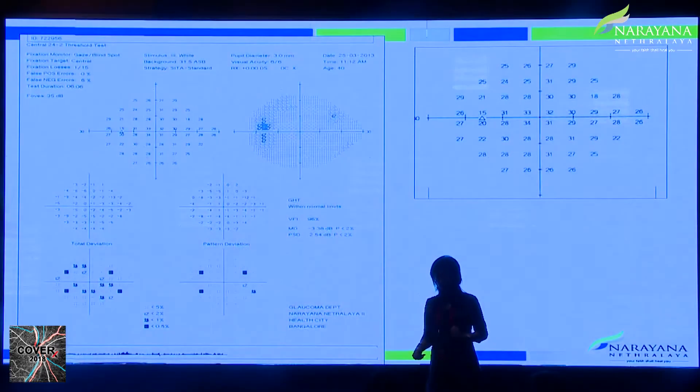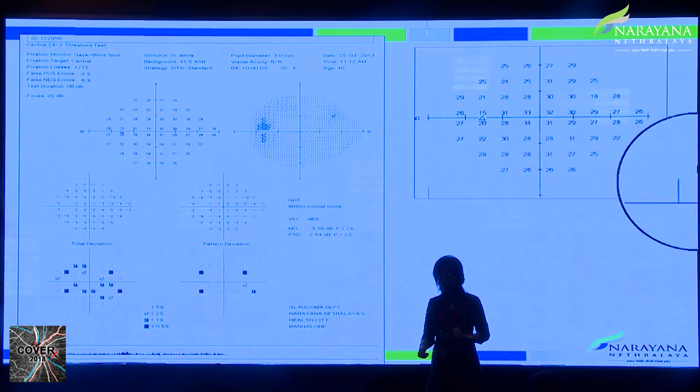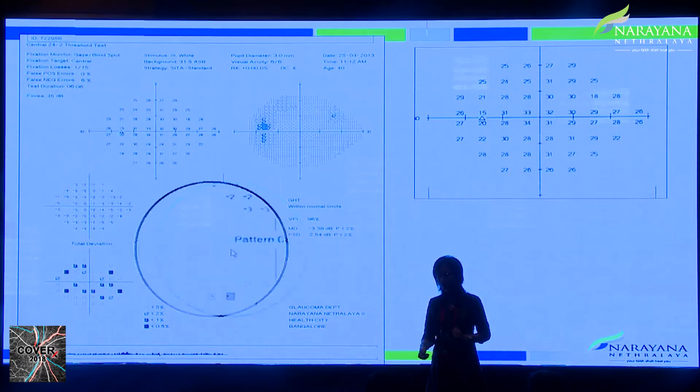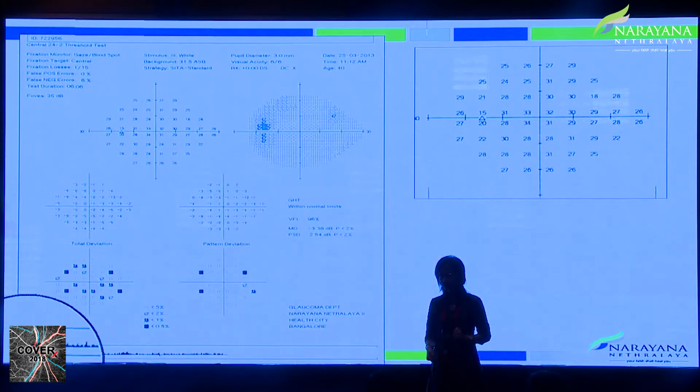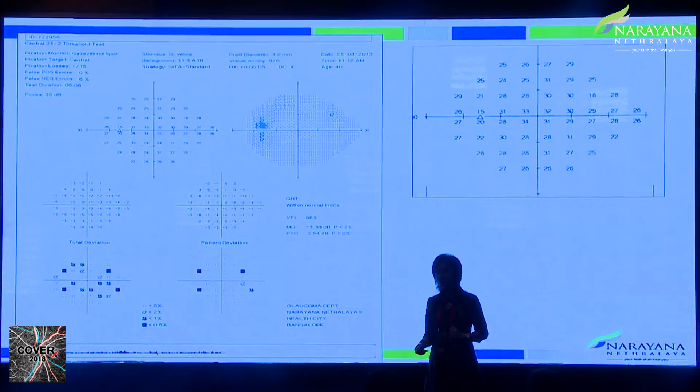A classical cloverleaf defect occurs when the patient responds well in the initial phase but then gets bored or tired — initial stimuli are responded to correctly, but later the patient stops responding. In another example, even with an acceptable gaze track and acceptable false negative/positive rates, if there is no blind spot mapped, the machine has not been able to locate the normal blind spot, which also indicates an unreliable field.